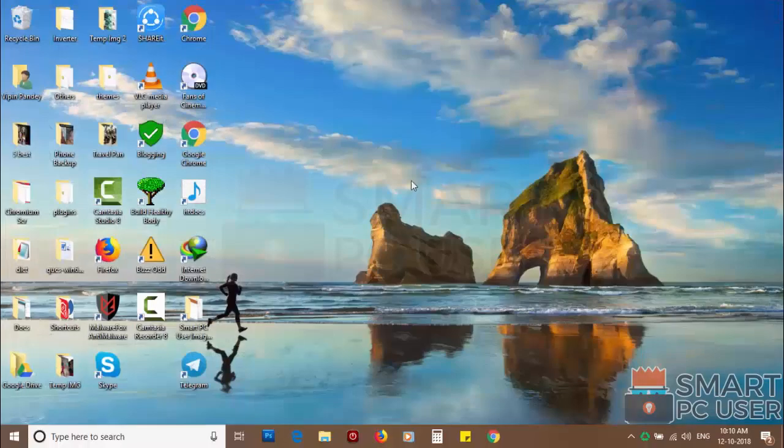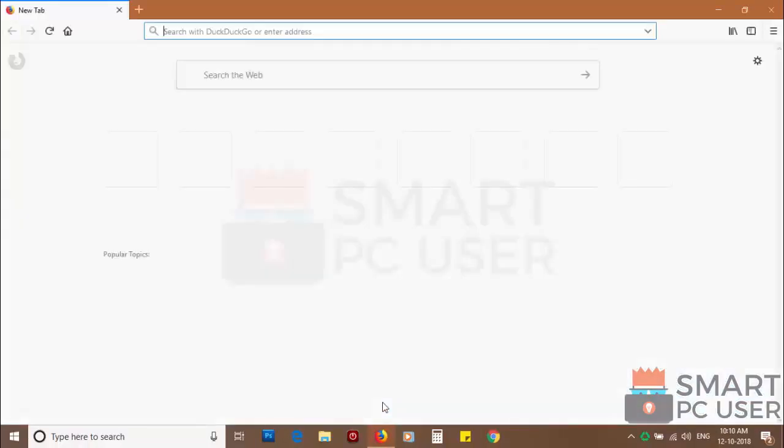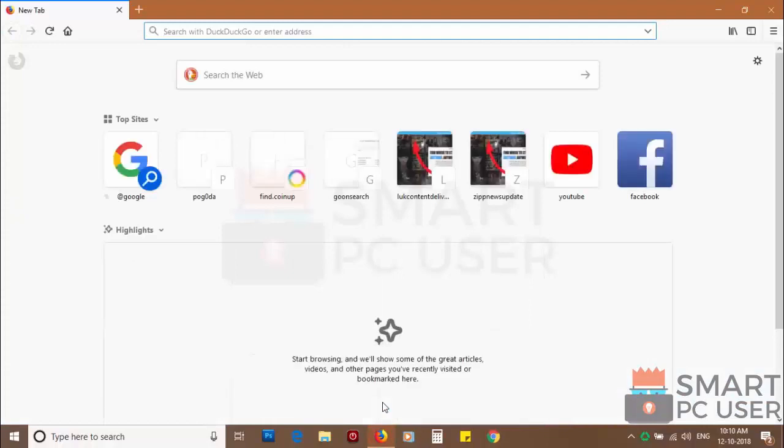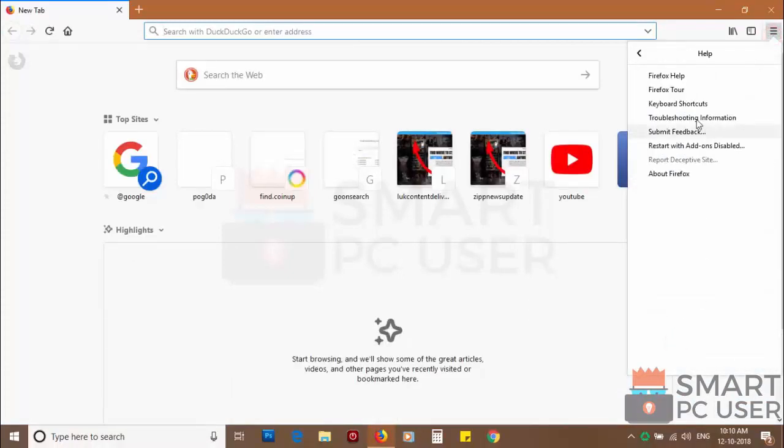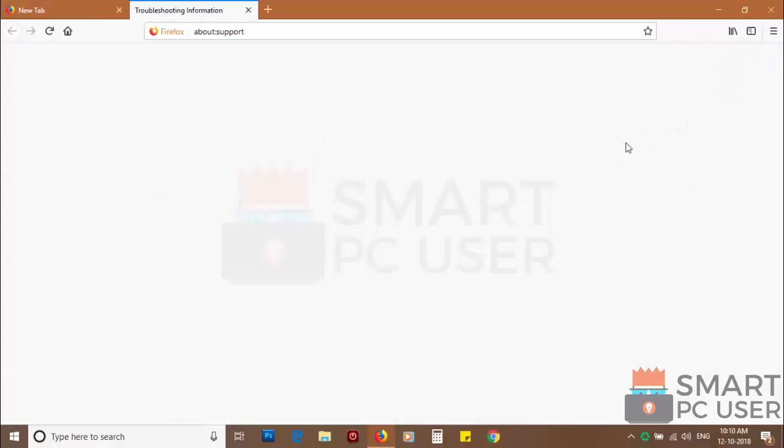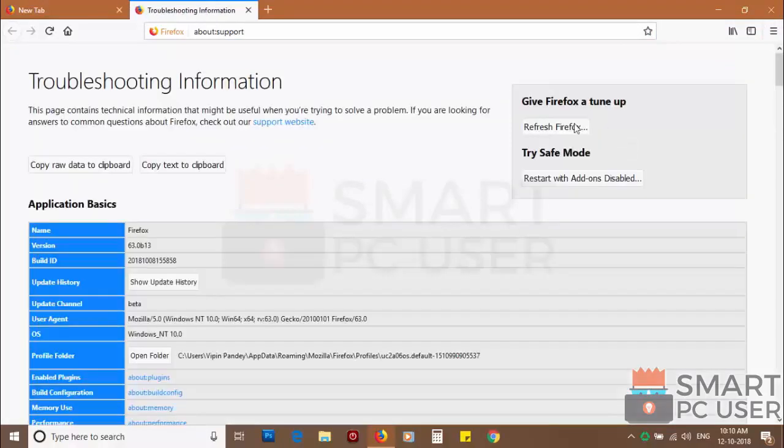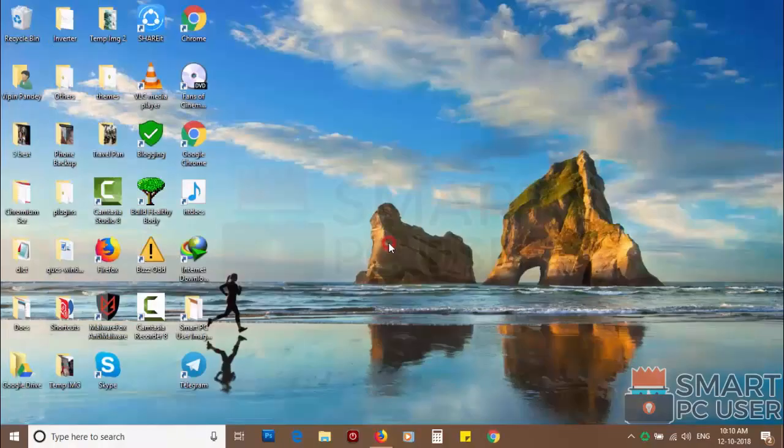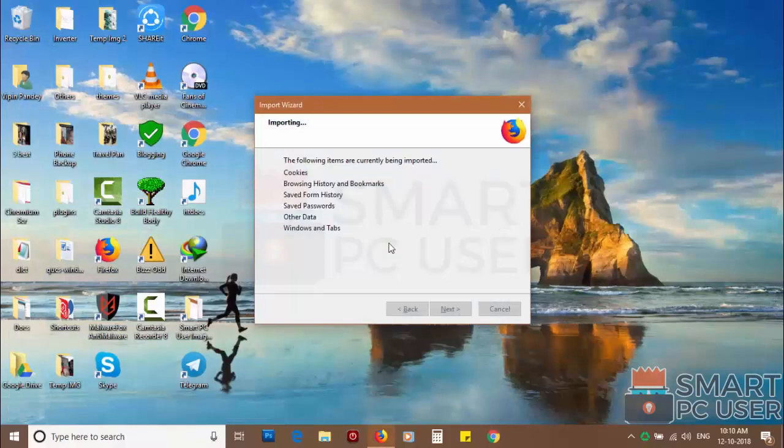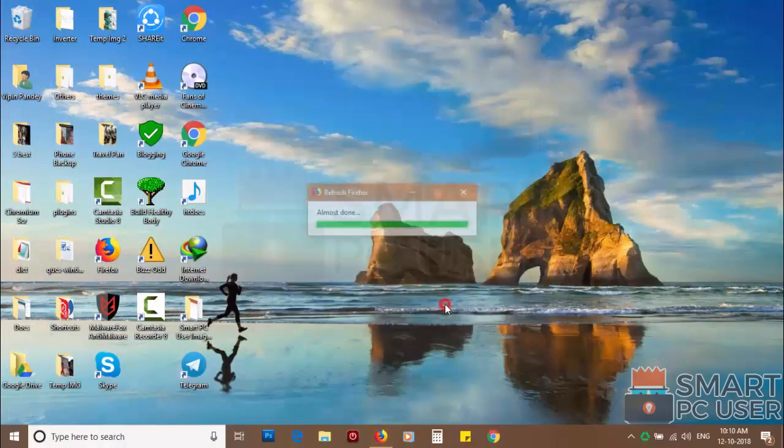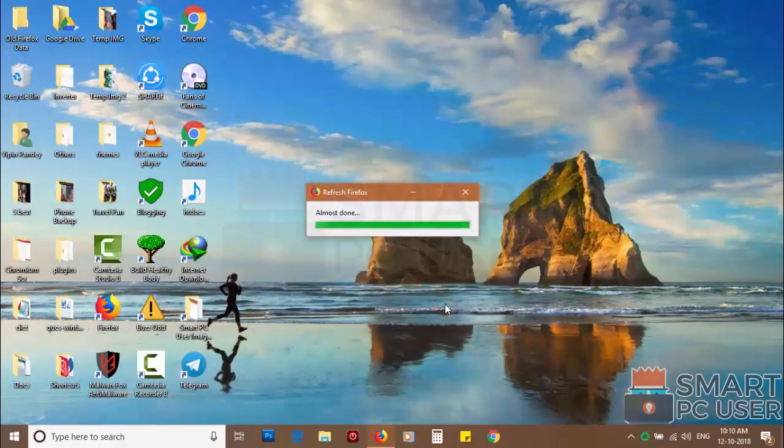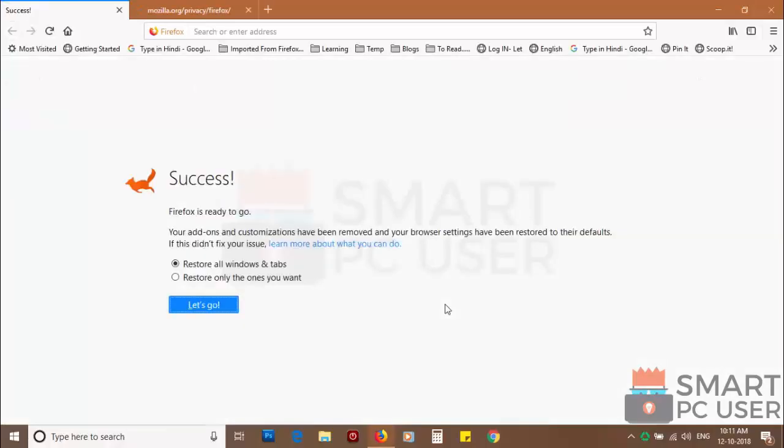If you still see push notifications, then reset Mozilla Firefox. Click on menu button and choose help, now click on troubleshooting information. Then click on refresh Firefox and click again refresh Firefox to confirm. After a few seconds, Firefox settings will be restored to their defaults.